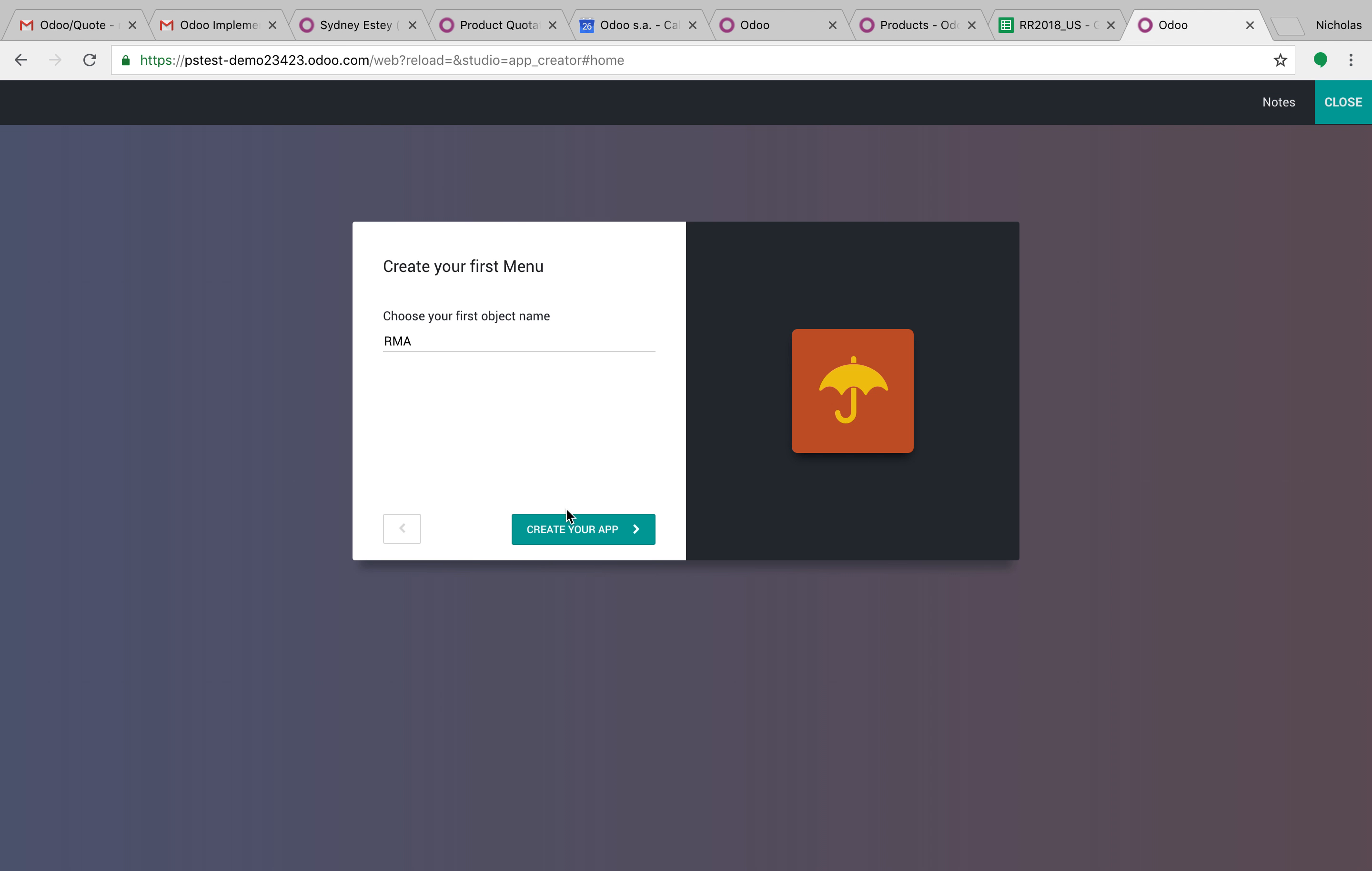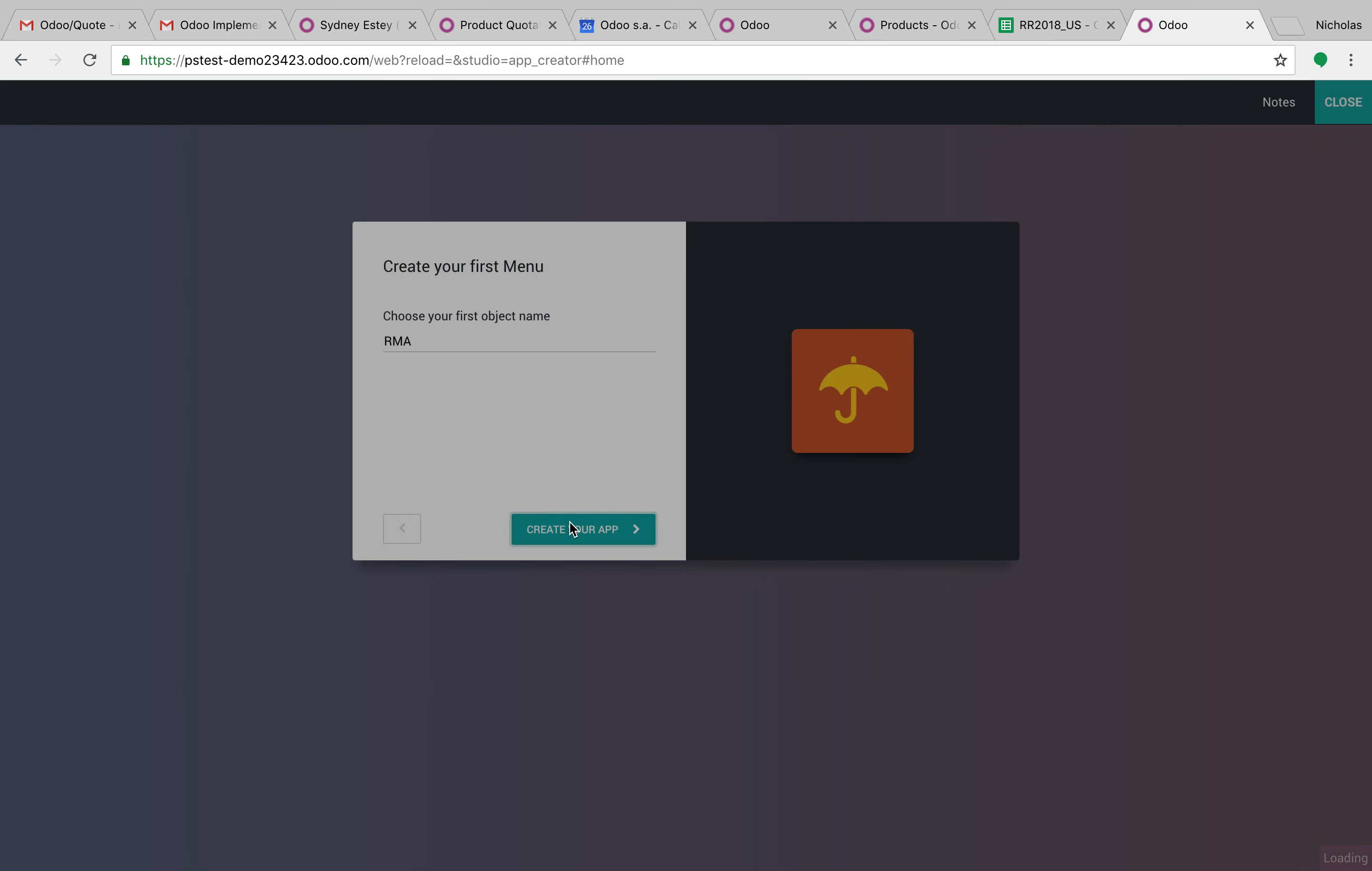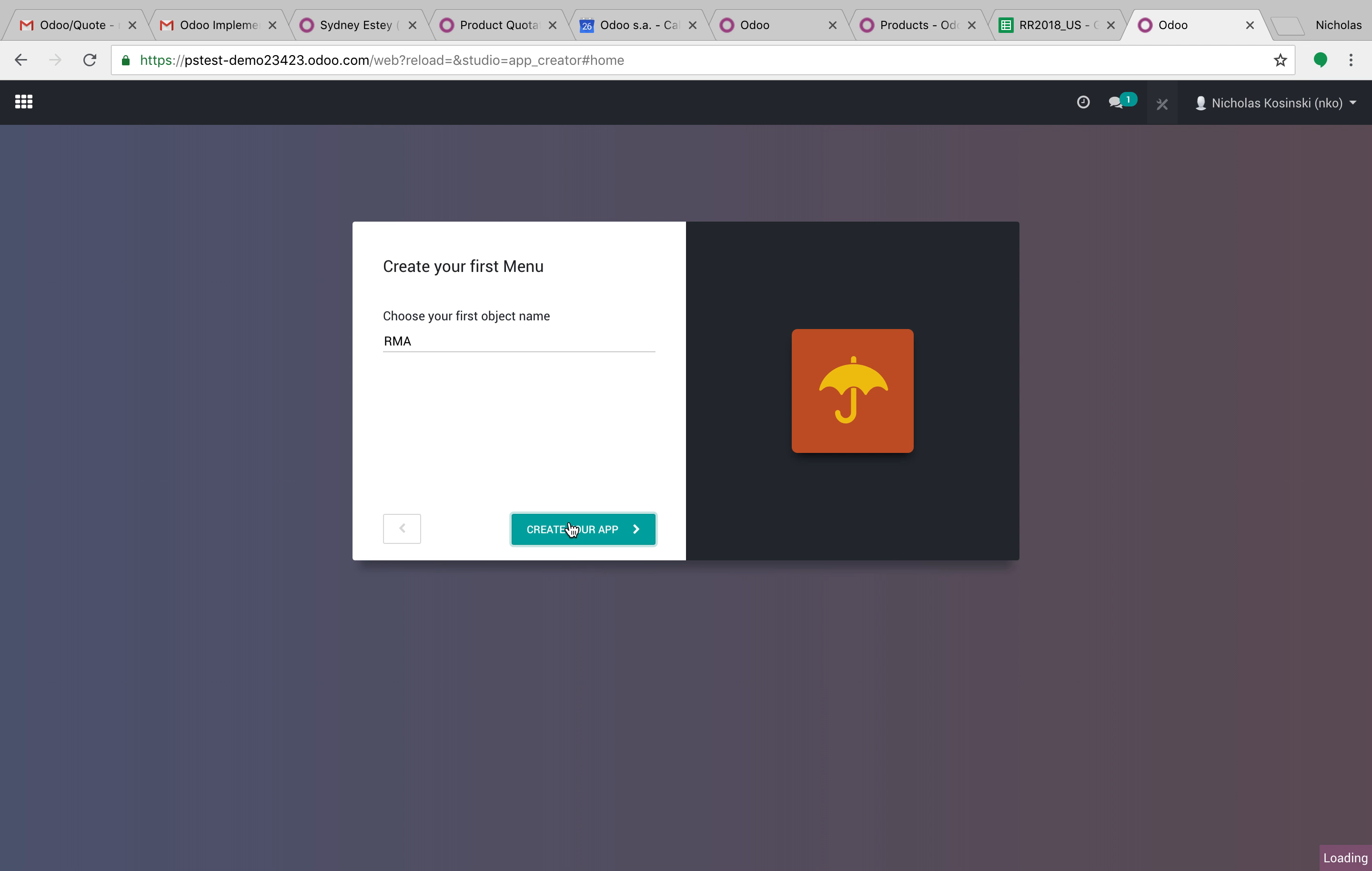We'll just say the first one is RMA, and you can easily create that.